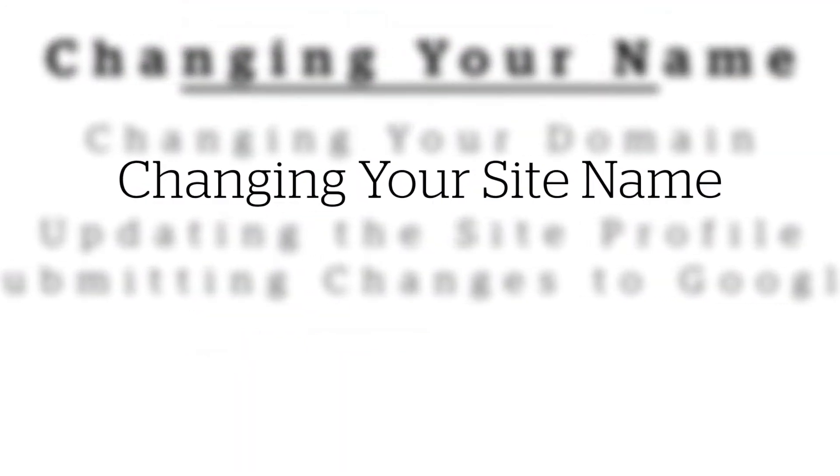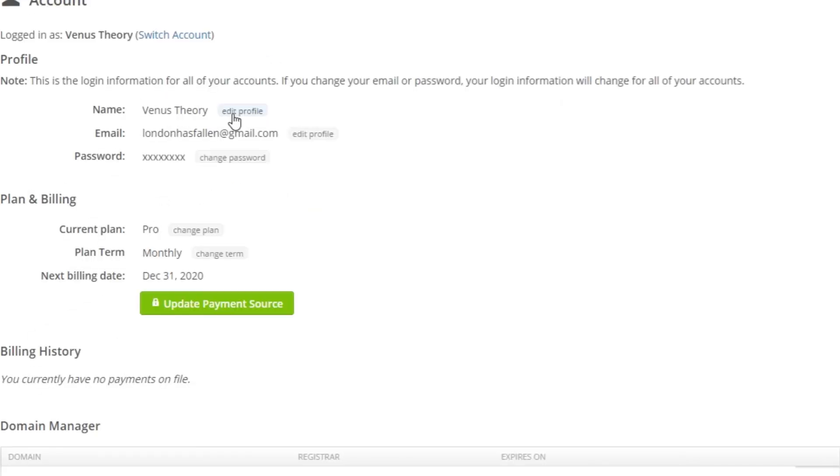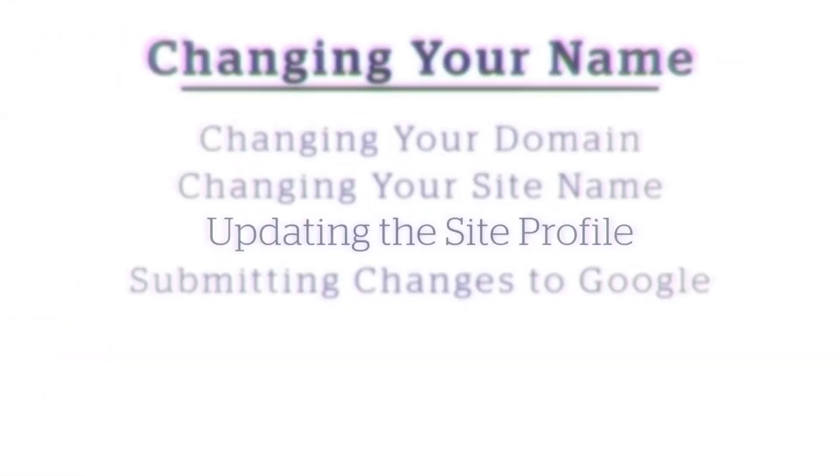To change your site's account name, we can scroll to the top of the Account tab here and select the name in the Profile section of the Account tab. Then we'll change it and select Save.